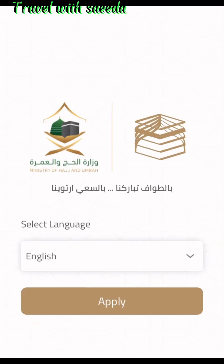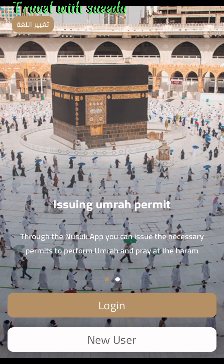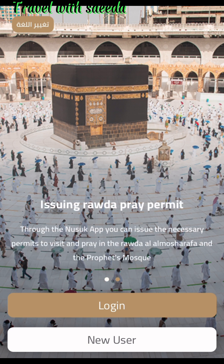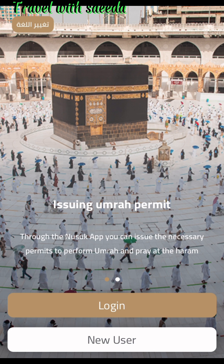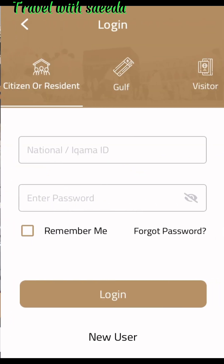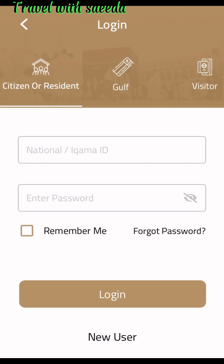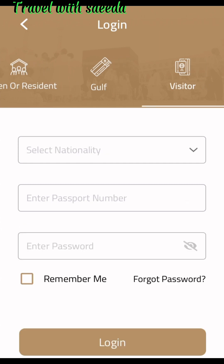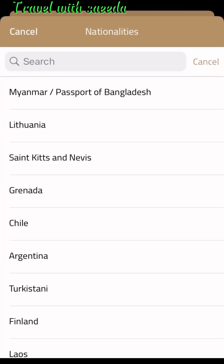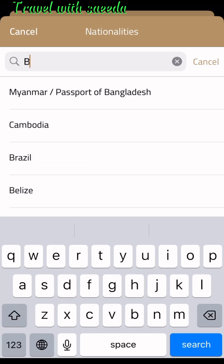First of all, open the Nusuk app. If you are not registered already, I have provided the link in the description below. Go to login — when you press the login button, a new page will open. You can see the Umrah permit and Rawdah permit options. Click on the login button, then the new page opens. Click on the visitor icon and the visitor page will open.